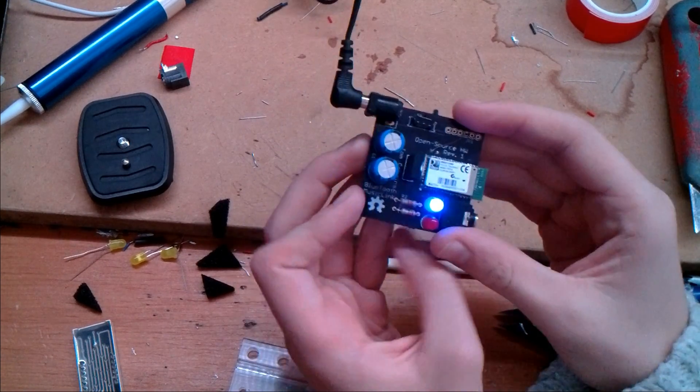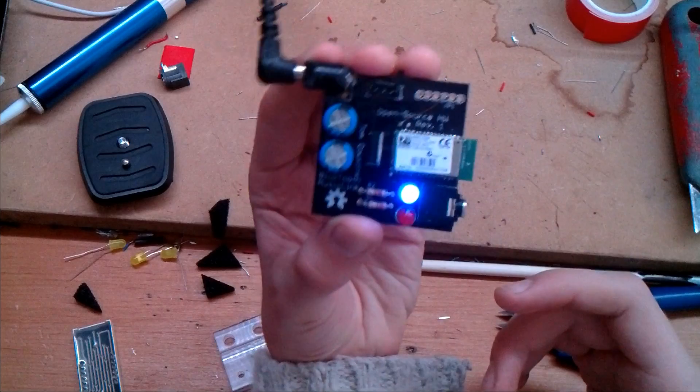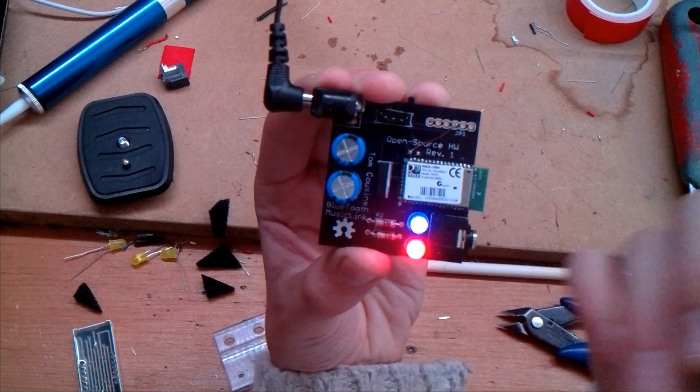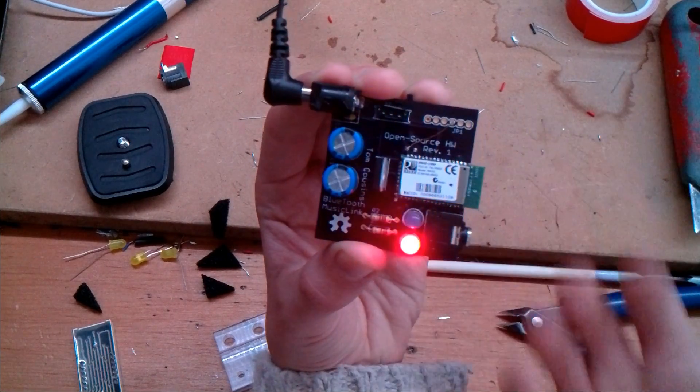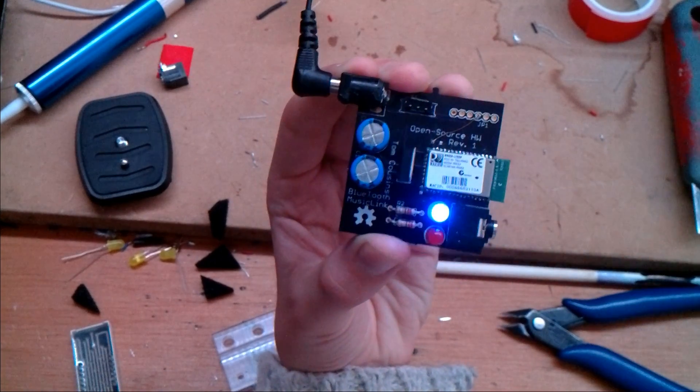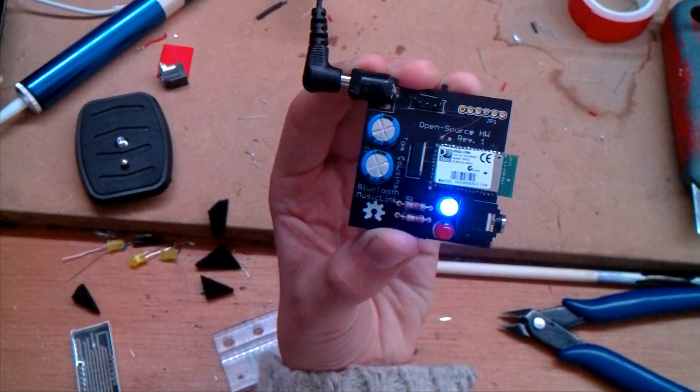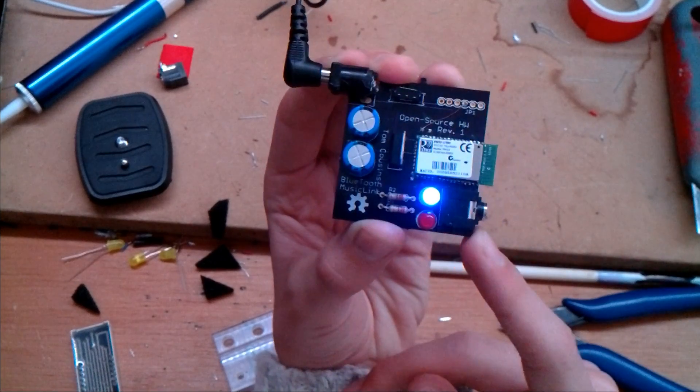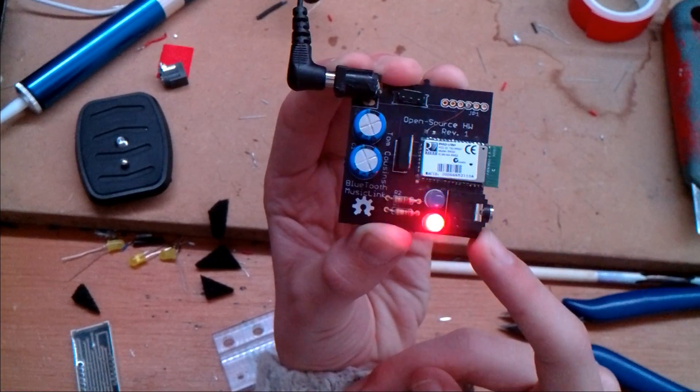This board is a little board that allows you to connect any device with Bluetooth and music to it and stream music out of this audio jack.